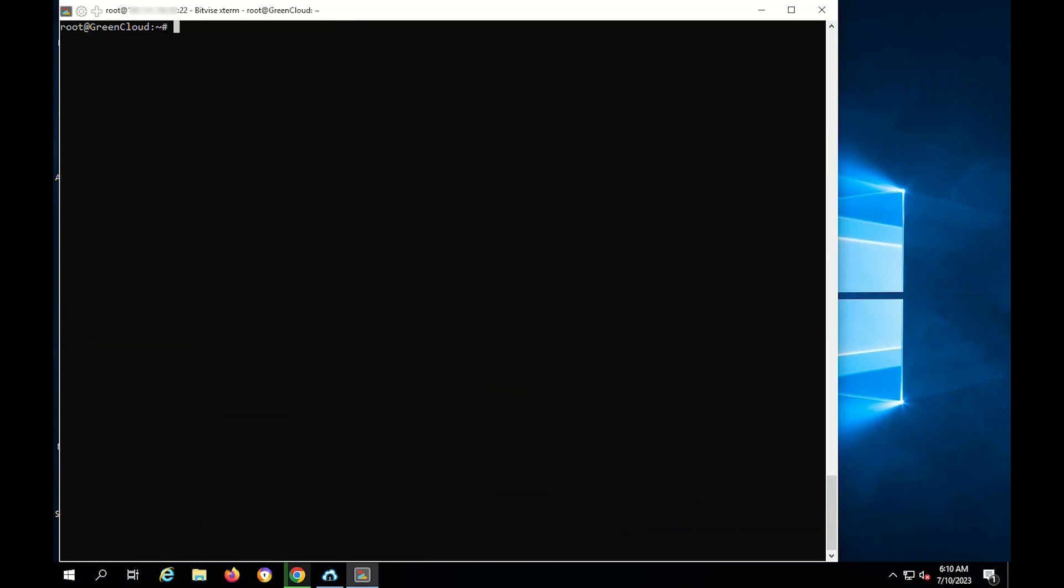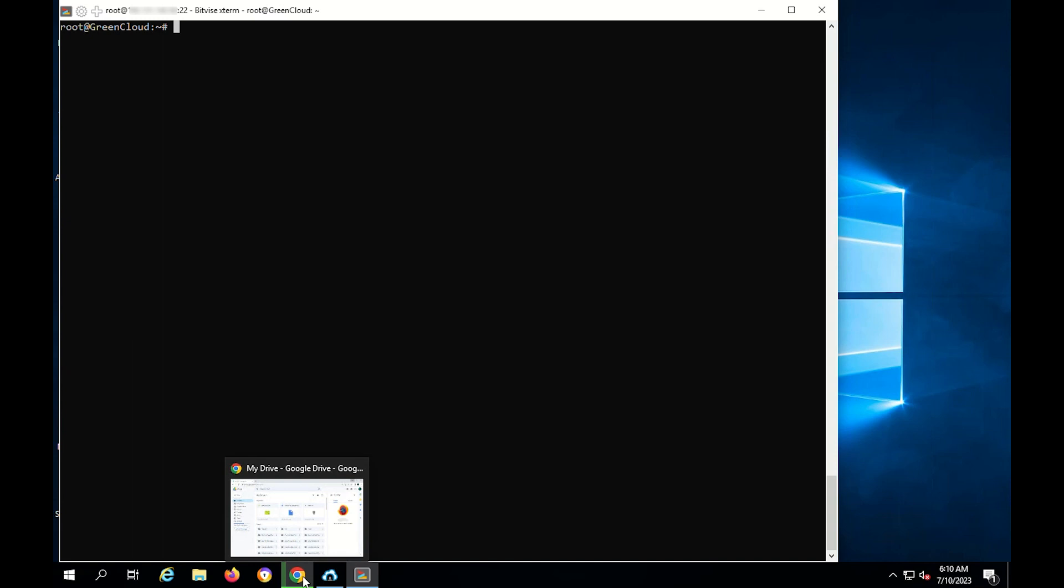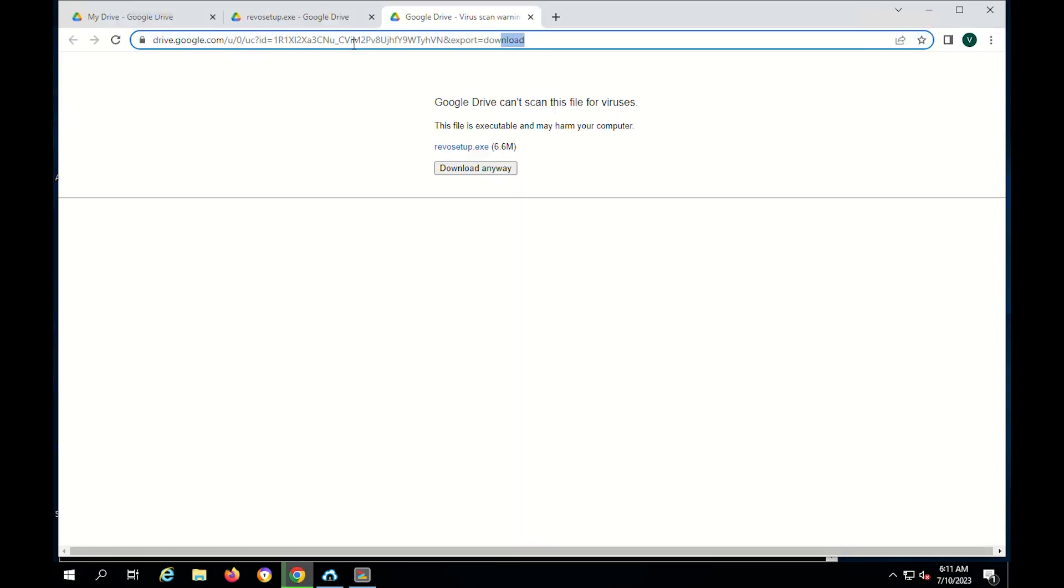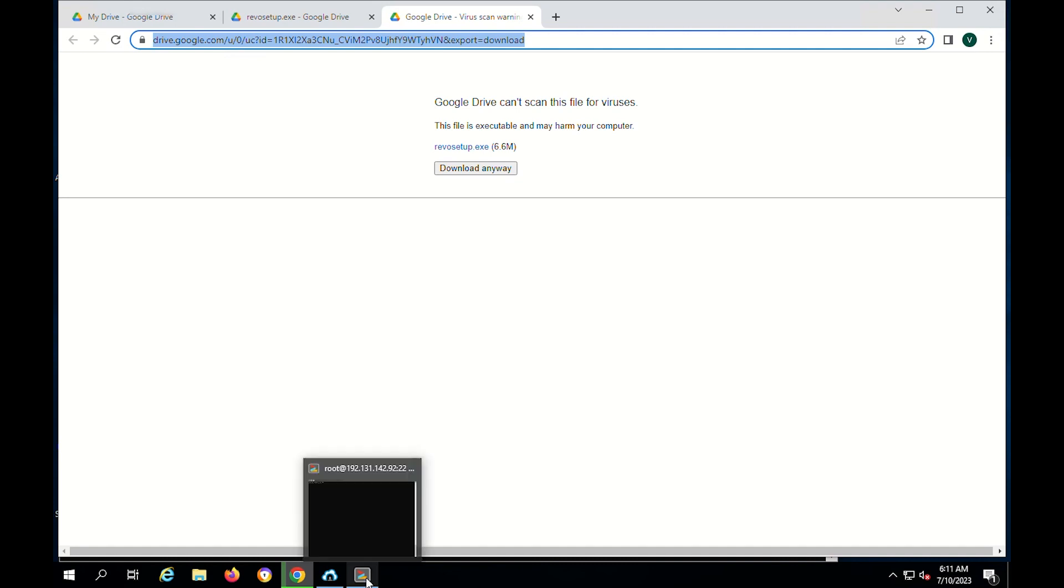Now, to download files with Gdown, the first thing you need to do is get the public link of the file to download, the direct download link. After determining the link, you use the following command to download.